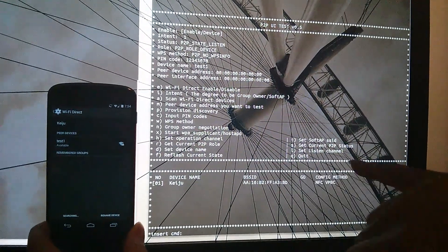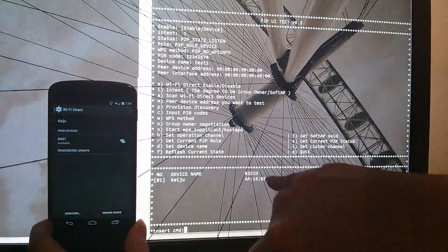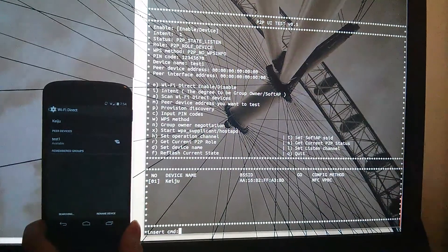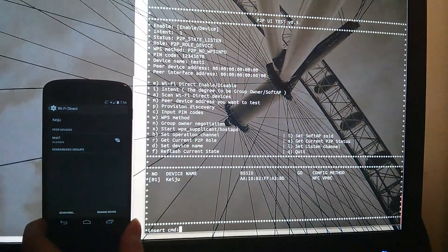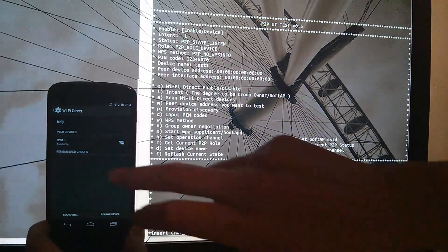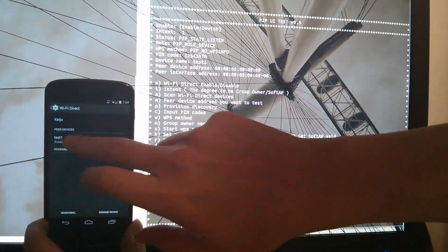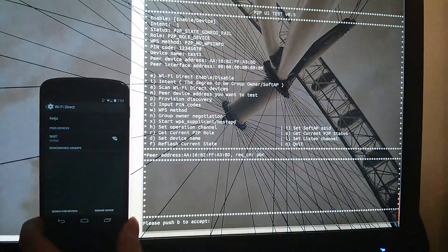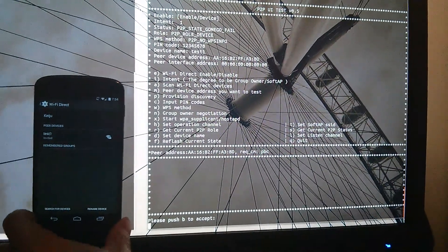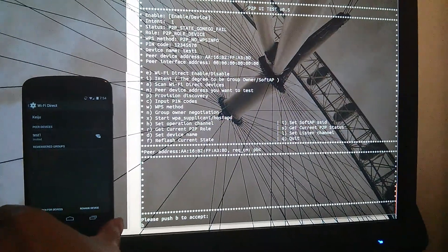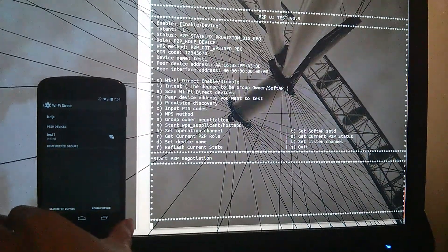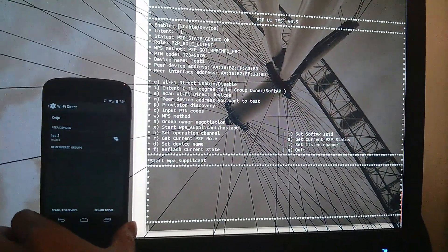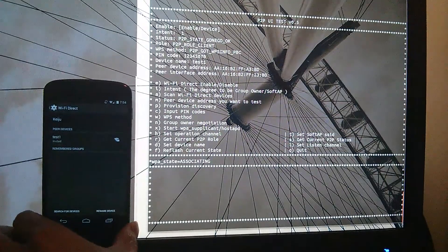As you can see, the Pi now sees my phone, and my phone sees the Pi. That's good. Now we can continue and try to establish a connection. I'm just going to tap Test 1 on my phone. It would tell you to push B to accept. Now it's starting the negotiation process.